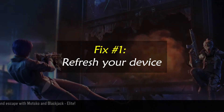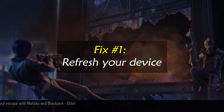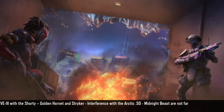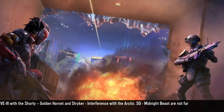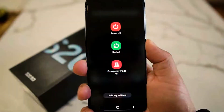Fix number one: refresh your device. The majority of app problems may be resolved simply by restarting the device. To restart your device, just press and hold the power button until the restart option appears.